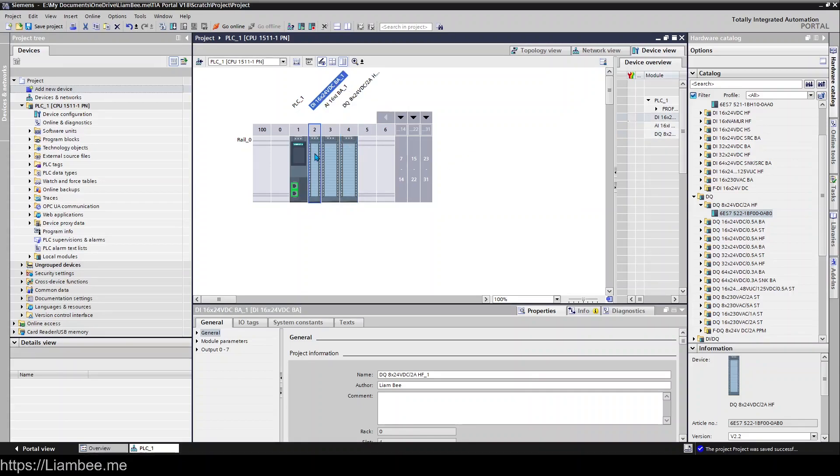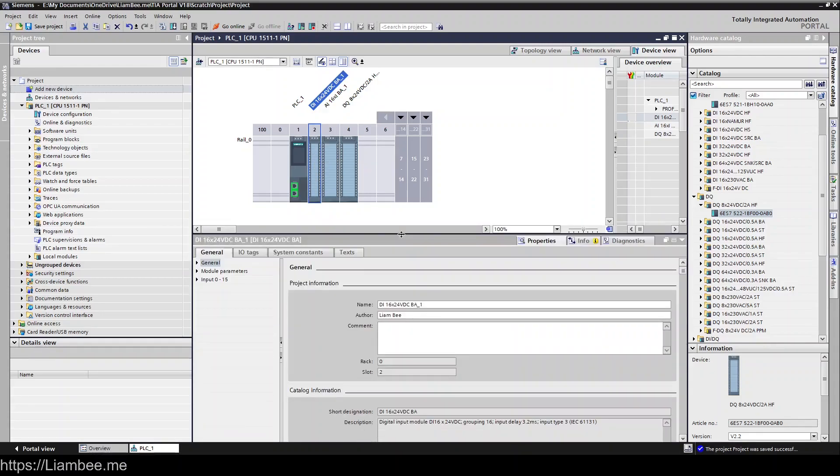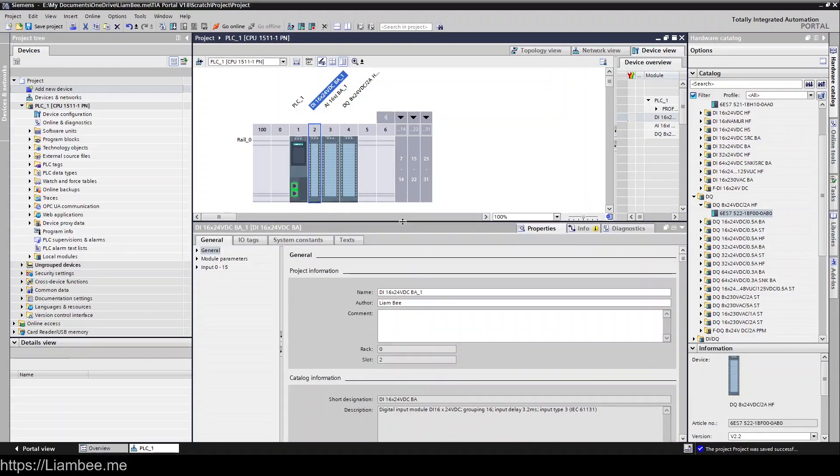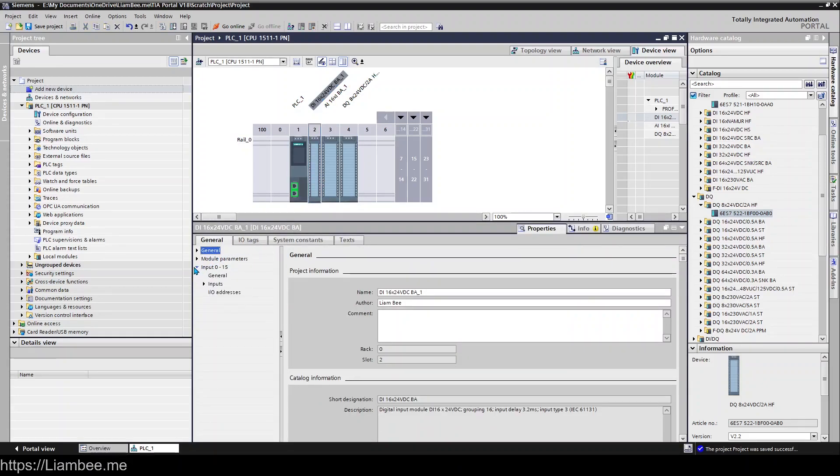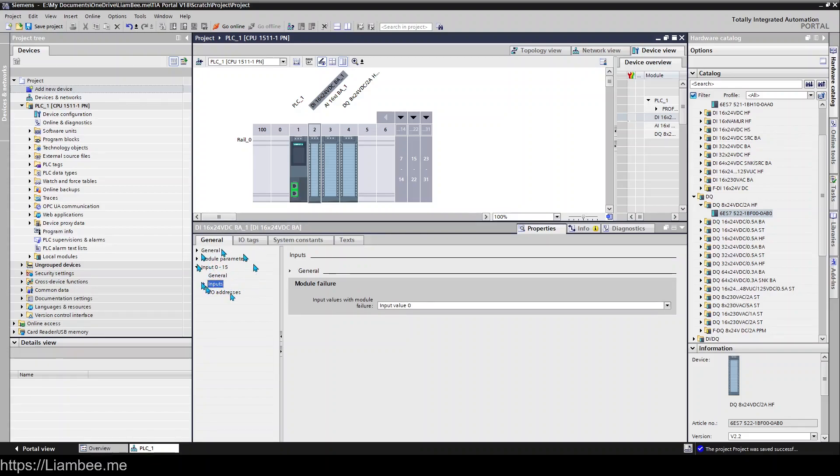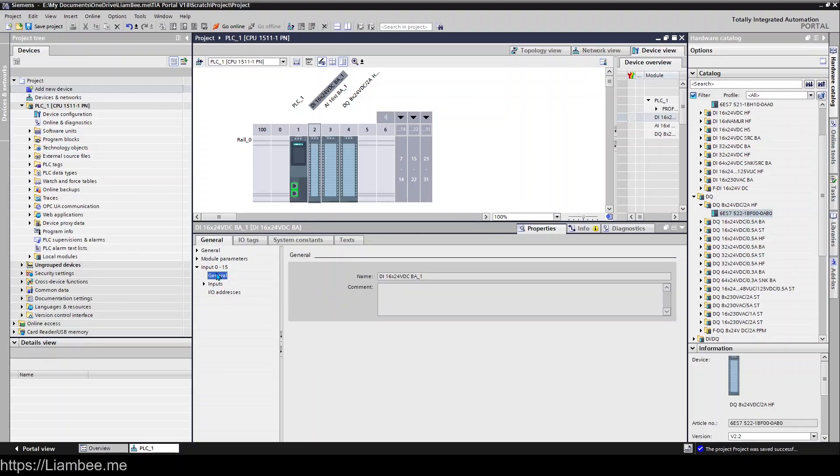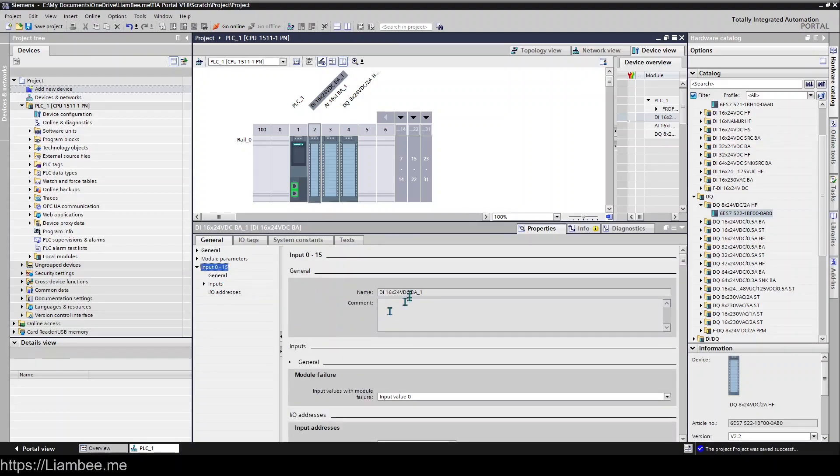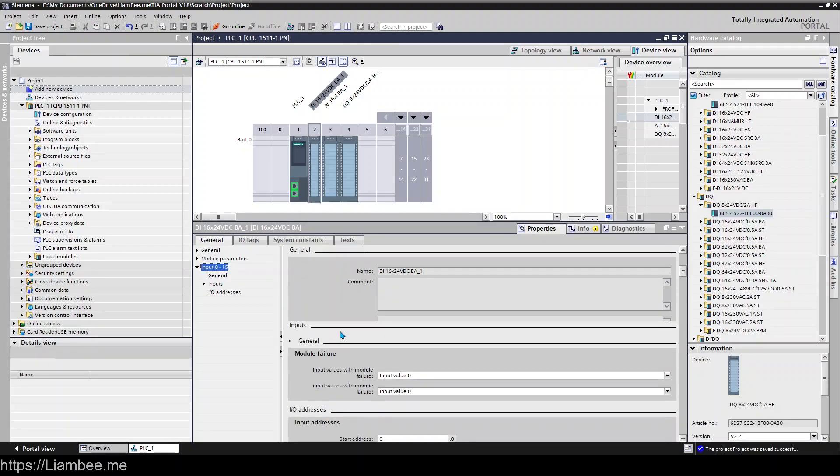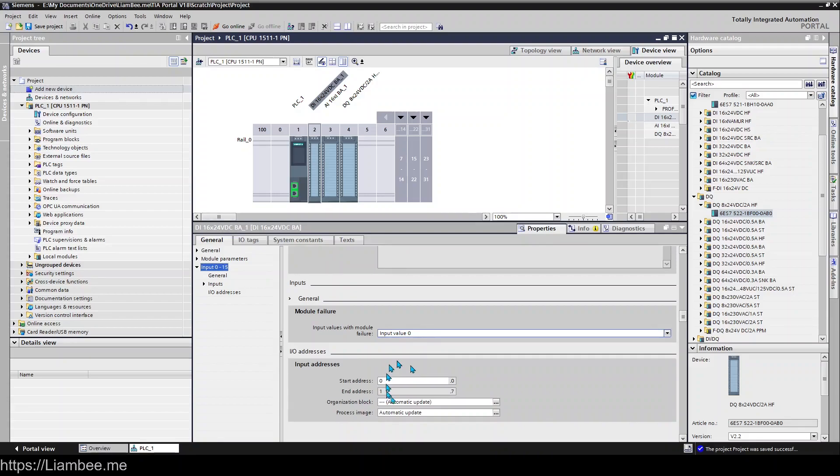If you want to go in and change the way your cards are working, let me just make that a bit bigger. Simply click on it and down here you have things such as your input configuration. So what happens if you have a module failure? I click there, I get all of them.